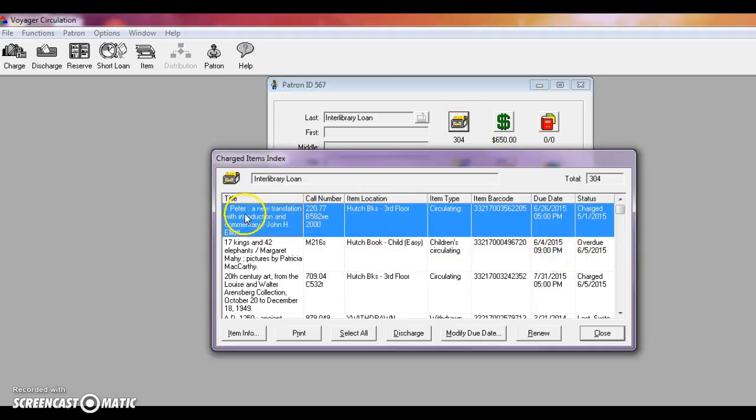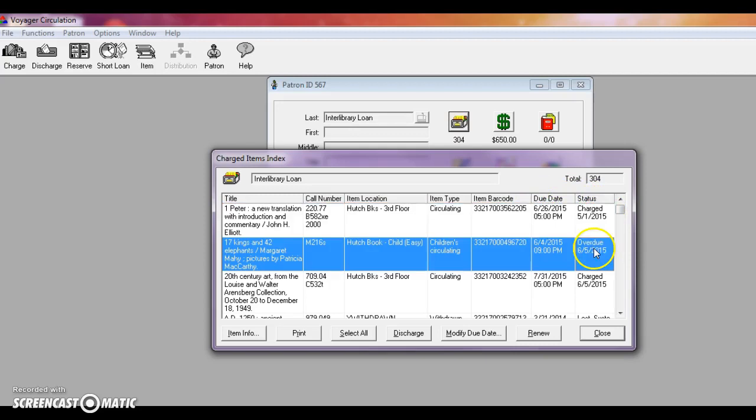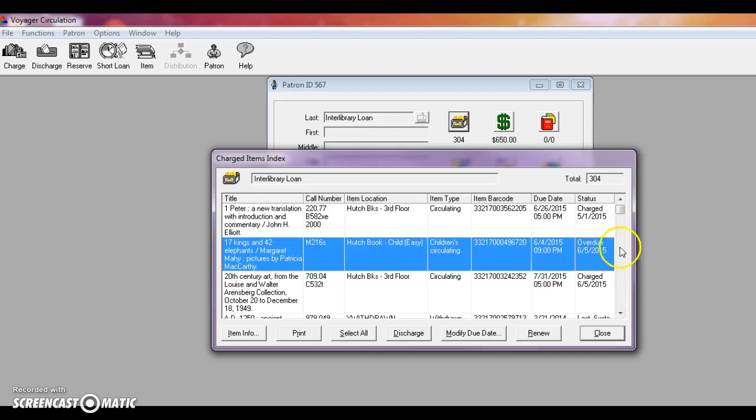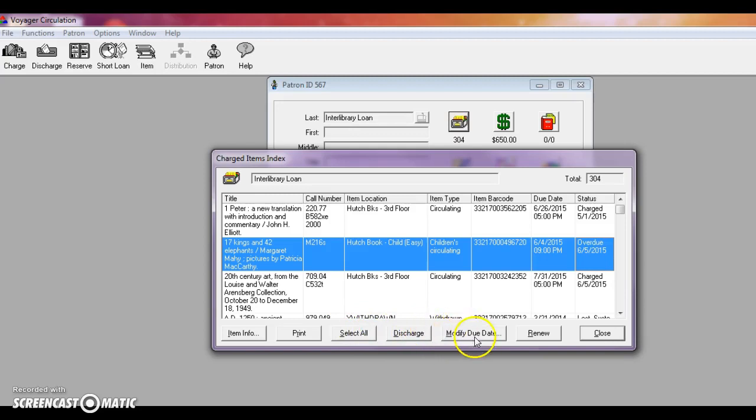So here you can see the title, call number, the location, the item type, barcode, due date, and the status. So it will also tell you if an item is overdue. In the status box it will say overdue as of what date. So from here you can get the item info. You can print this whole page of charges for the patron or for your own purposes. You can discharge the items, you can modify the due date, or renew.